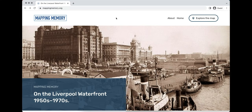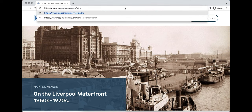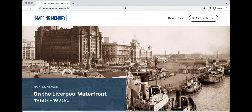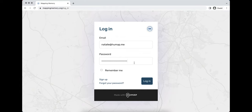To get to the CMS, you'll first need to log into your Humap admin account. You can do that by navigating to your instance home screen and adding slash admin into the address bar and clicking enter. On the login screen, type your email address into this box and your password into this box. If you would like the browser to remember your details, click remember me and then click login.